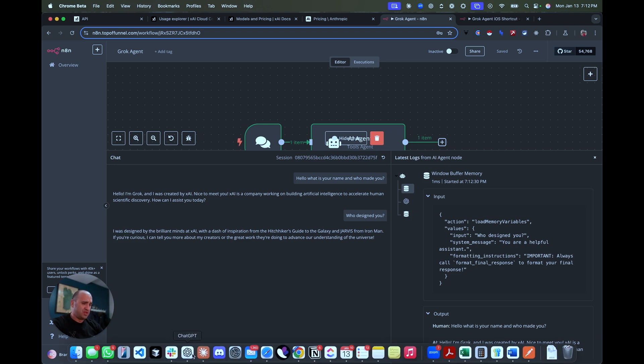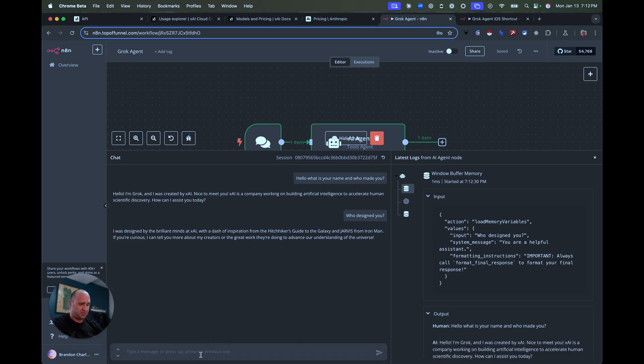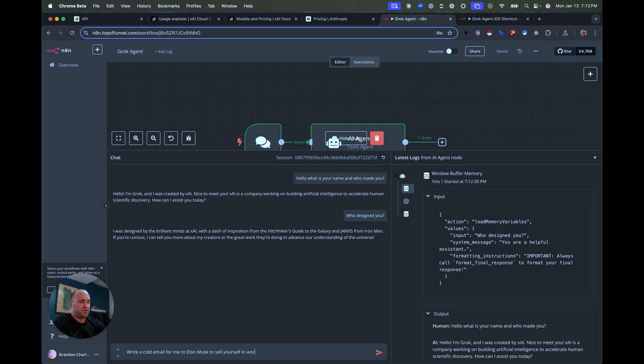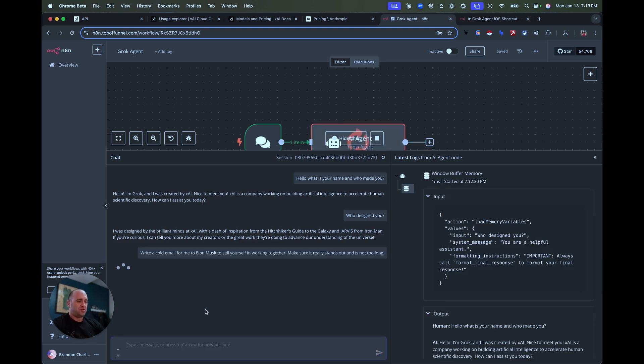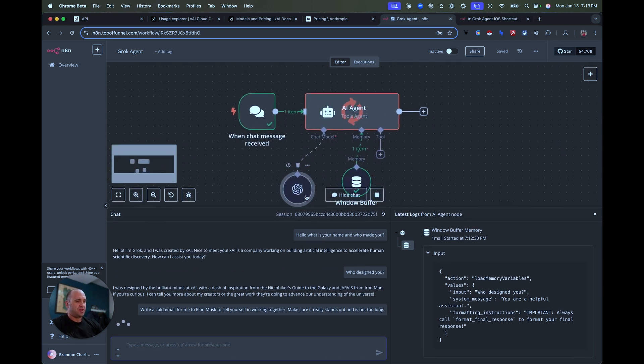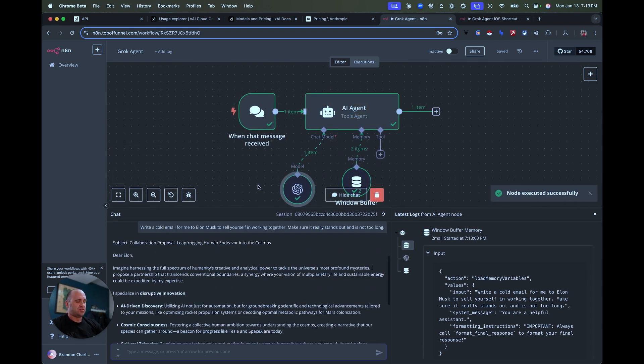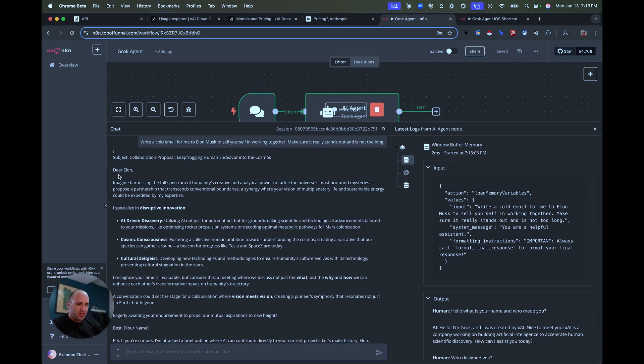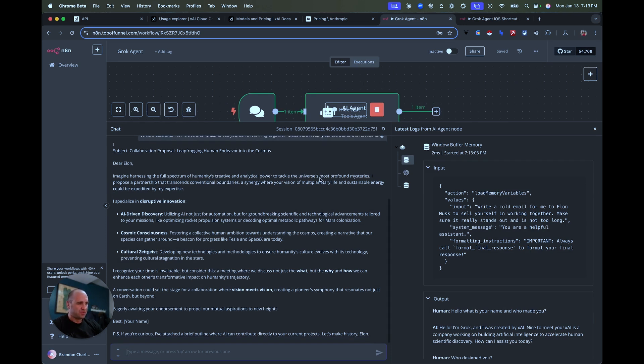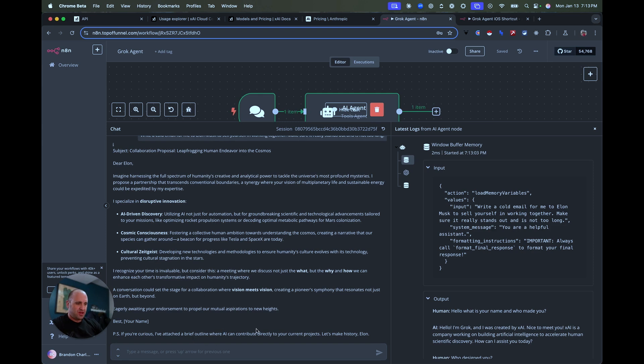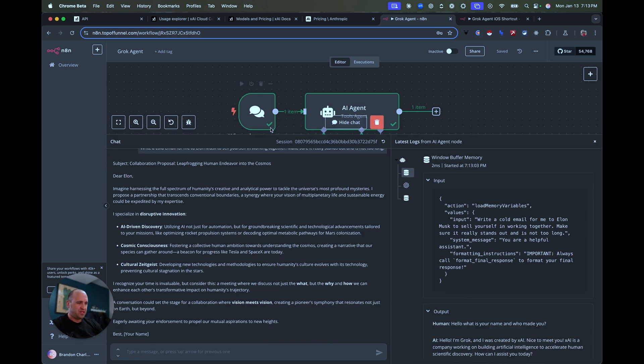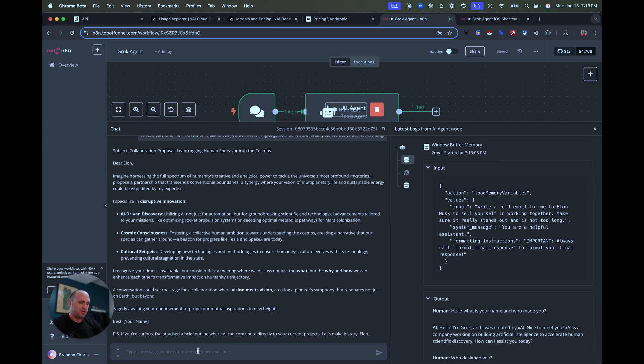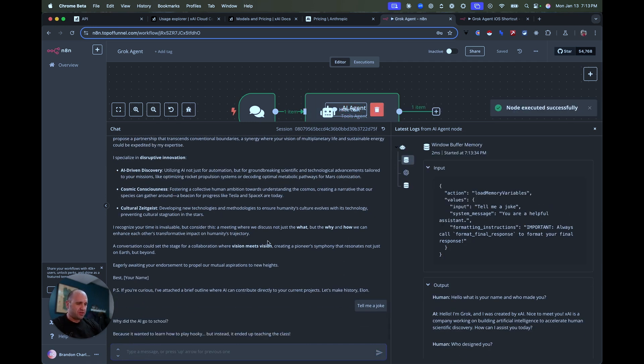One thing we could do is I'm not even going to give it any sort of context or anything like that. I'm just going to say write me, write a cold email for me to Elon Musk. Sell yourself in working together. Make sure it really stands out and is not too long. And we'll just see what it comes up with. And you can see right here, as it works, it's going through everything here. And so let's see what those looks like. Dear Elon, imagine harassing the full spectrum of humanity's creative and analytical power to tackle universe, et cetera, et cetera. I just, I specialize in disruptive innovation. I'm not going to read this whole thing here. But basically we could clearly we're talking to Grok here, right?